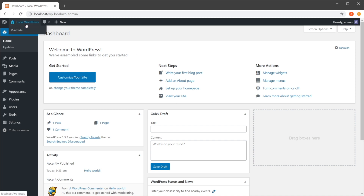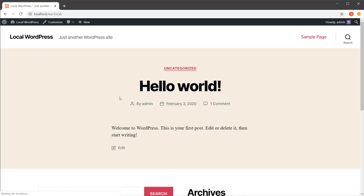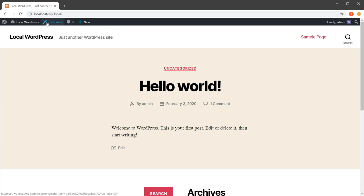Now if you want to switch to the front end, it's super simple. Go here where it says the name of your website — mine is 'local wordpress' but yours is obviously different — and you can either click here or click 'Visit Site' and it's going to take you to the front end. Once you're logged in you'll see this persistent top bar that gives you access to some quick tools in WordPress.